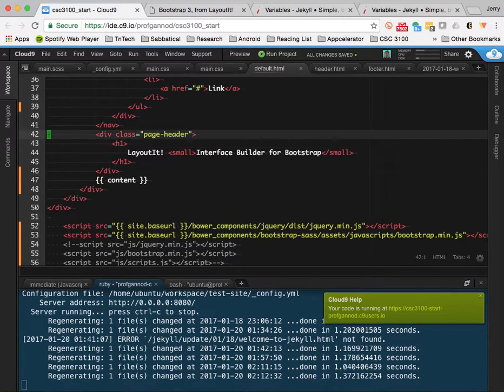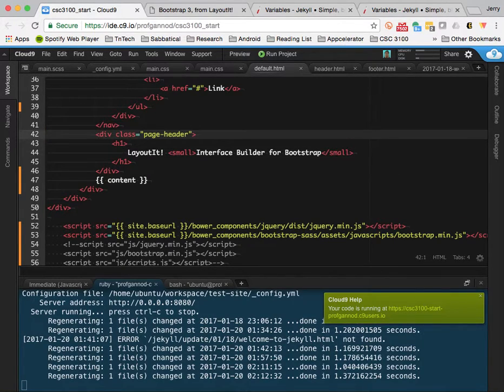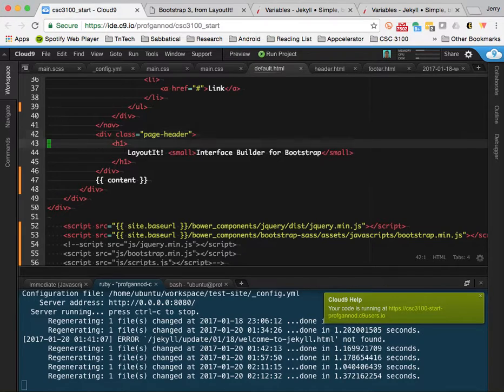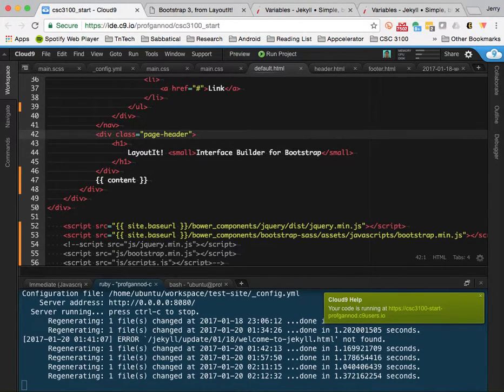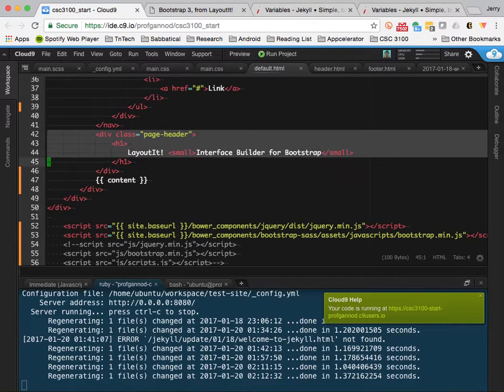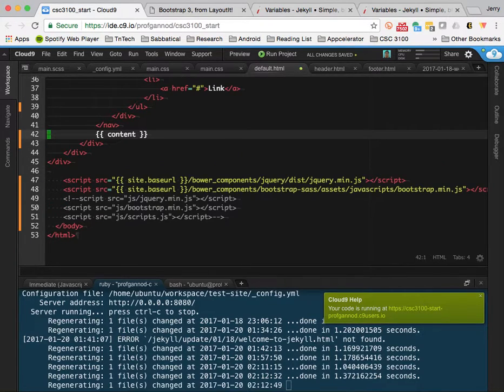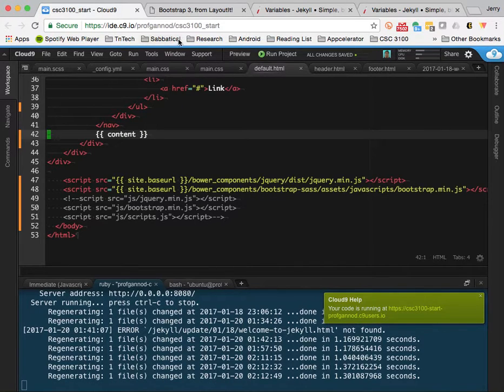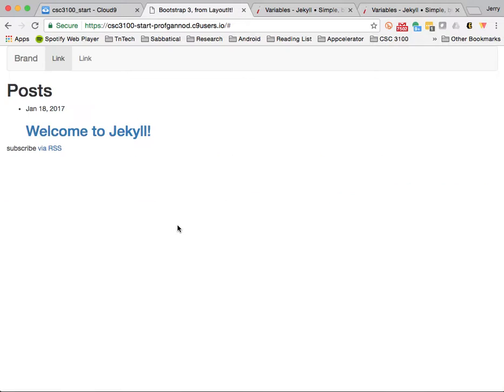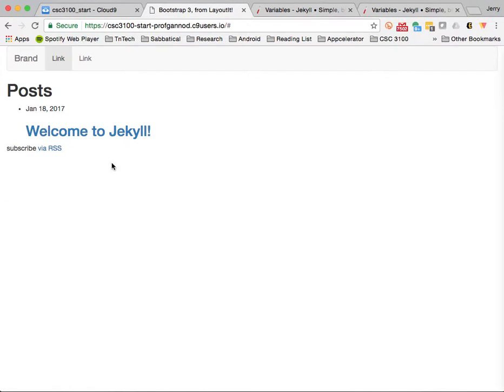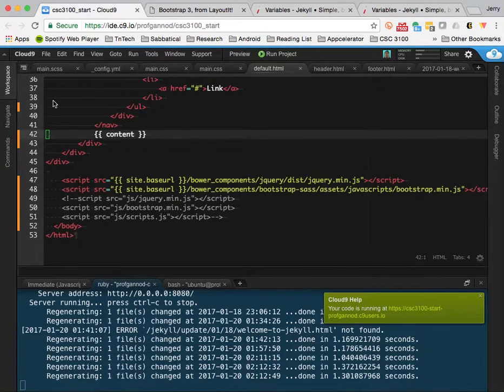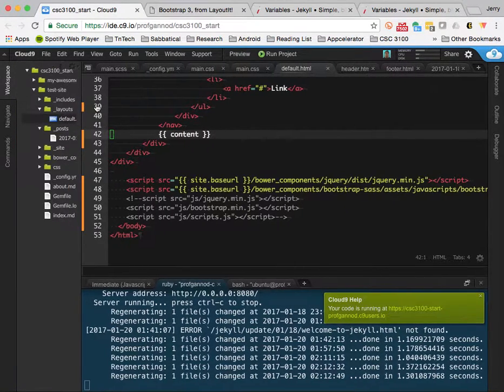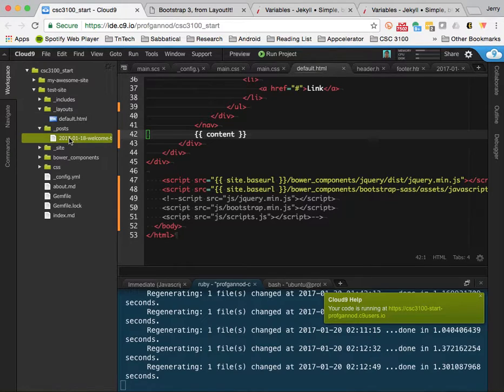Do I need a page header? Do I want a page header? No, I'm going to remove it. I don't want it. So now that I've done this, I can refresh the page. And so here are my posts. And these posts correspond to the posts that are found here.